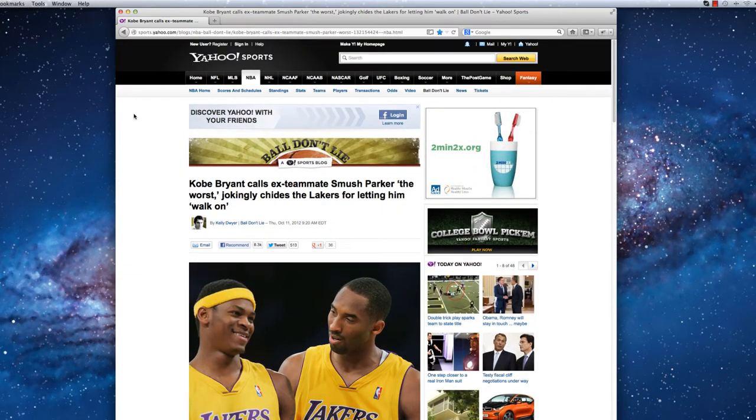In order to activate Reader Mode, I will simply click the Reader Mode icon located in the right side of the URL bar.